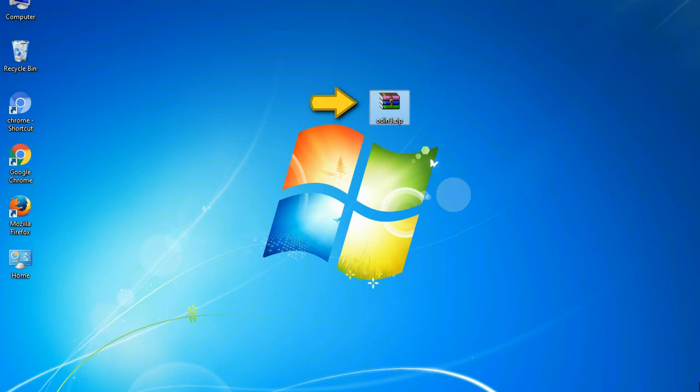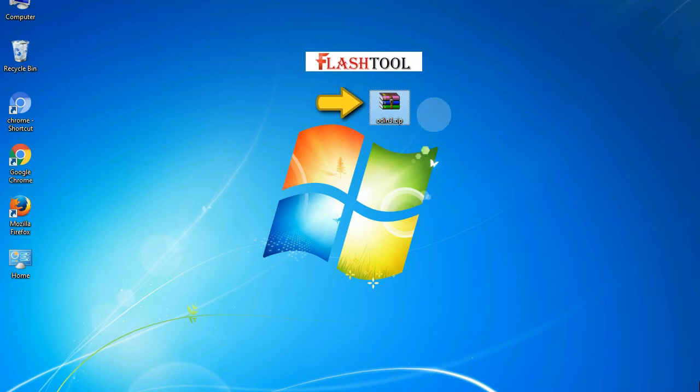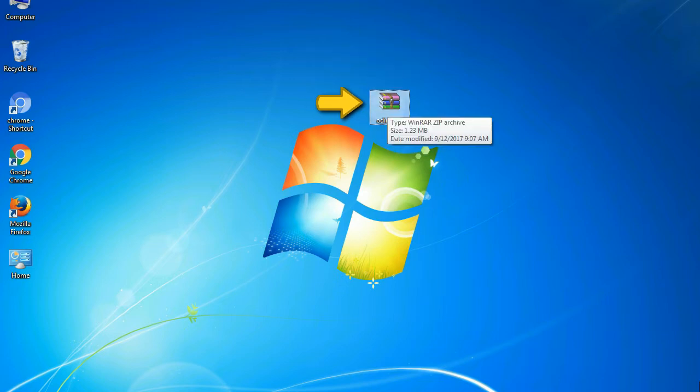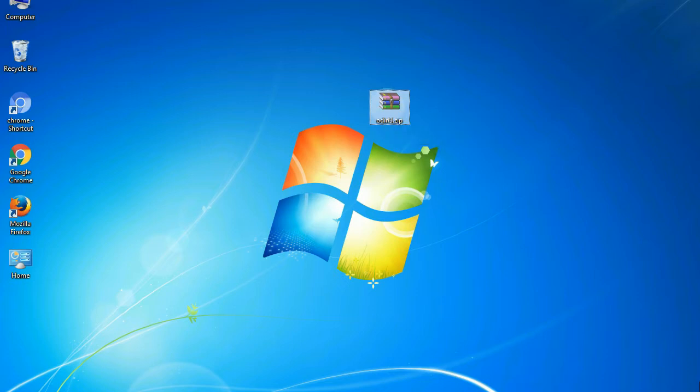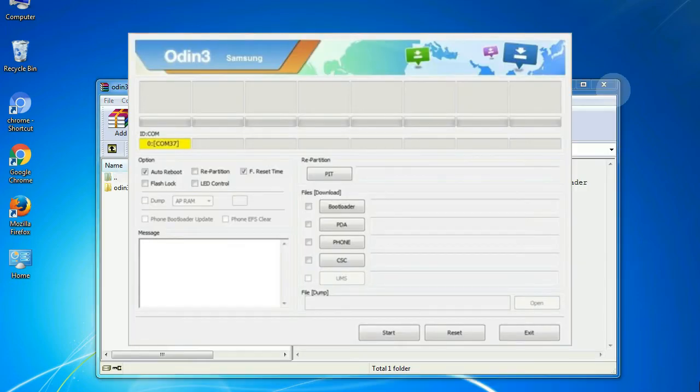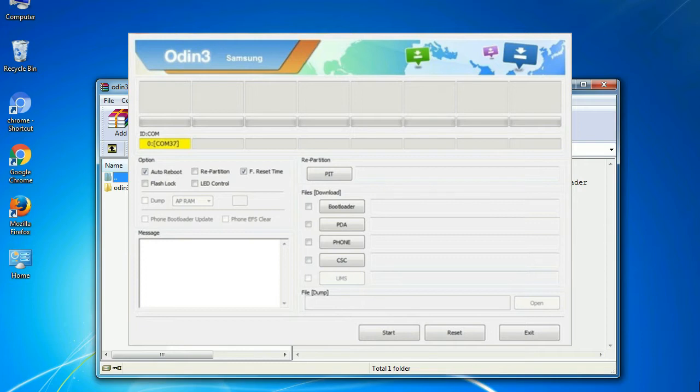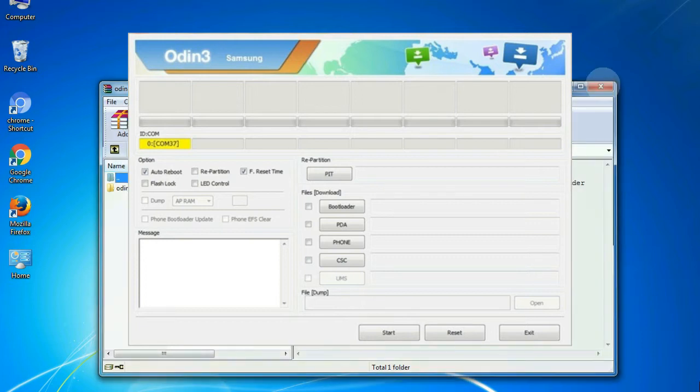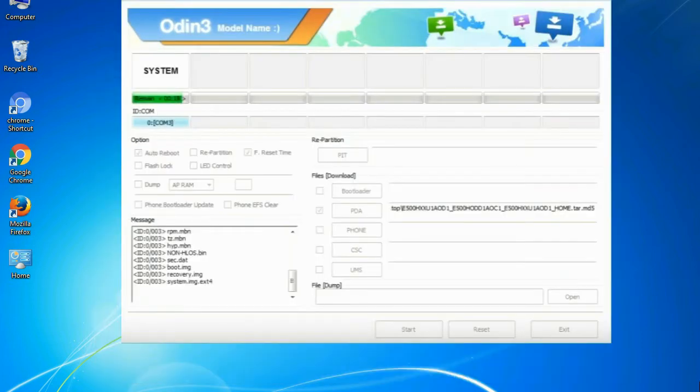Odin is a firmware flashing software developed and internally used by Samsung. It is believed that instead of being released by Samsung officially, the tool was leaked accidentally. And thanks to the leak, this effective tool is now widely used by Samsung users to flash firmware, recoveries, bootloaders, or modem files on Samsung Galaxy devices.